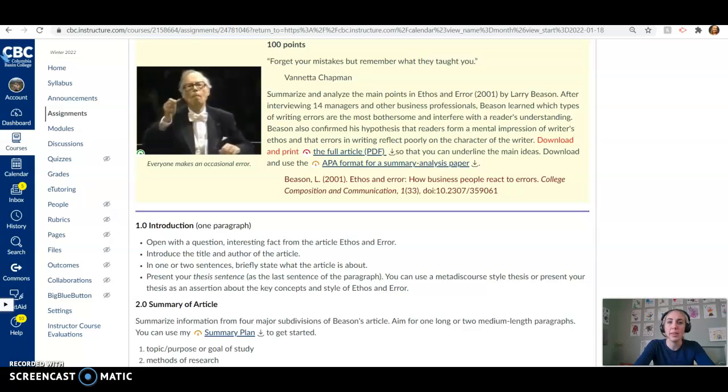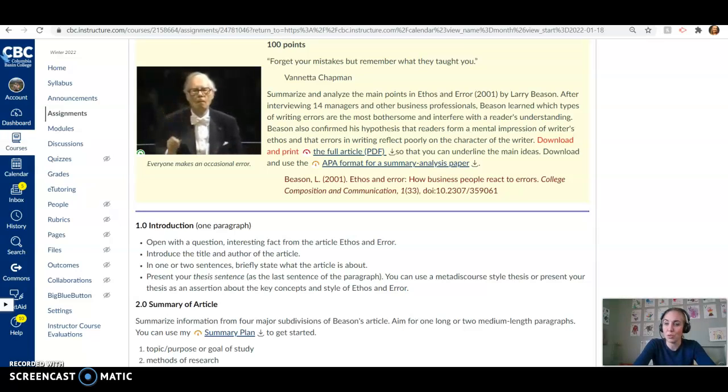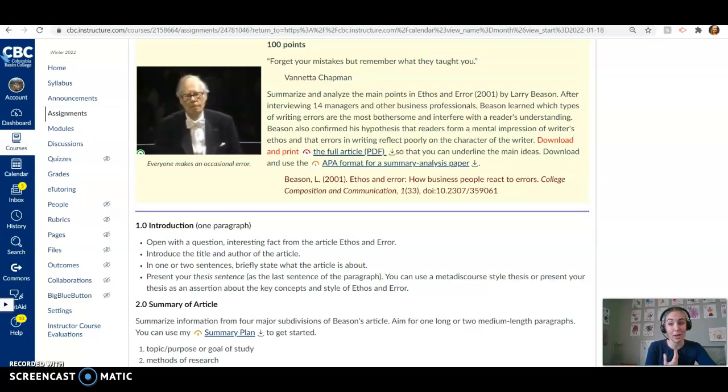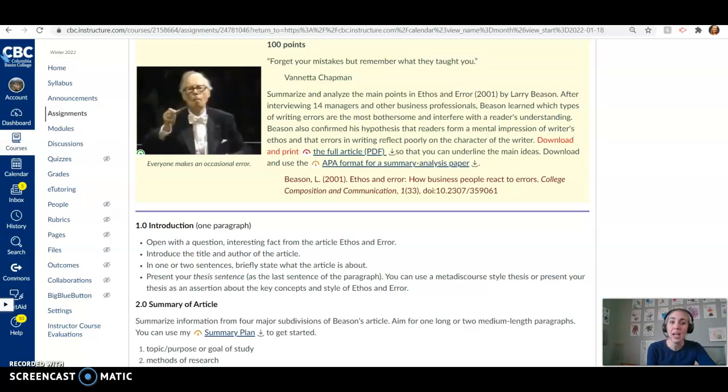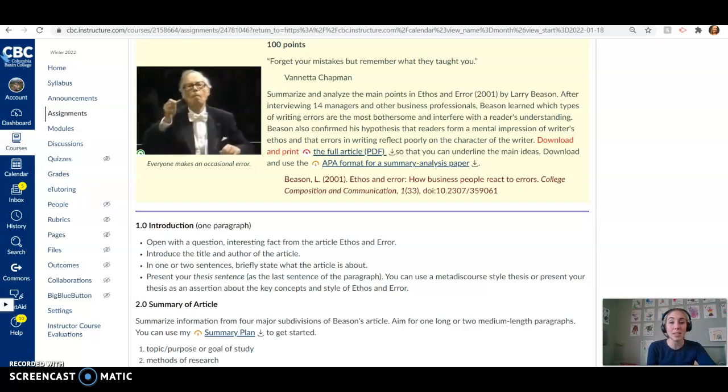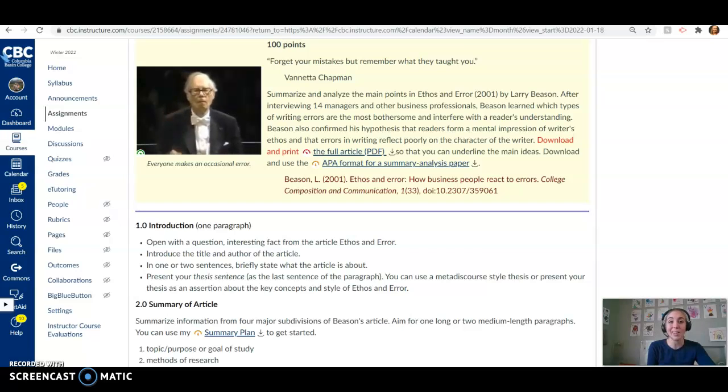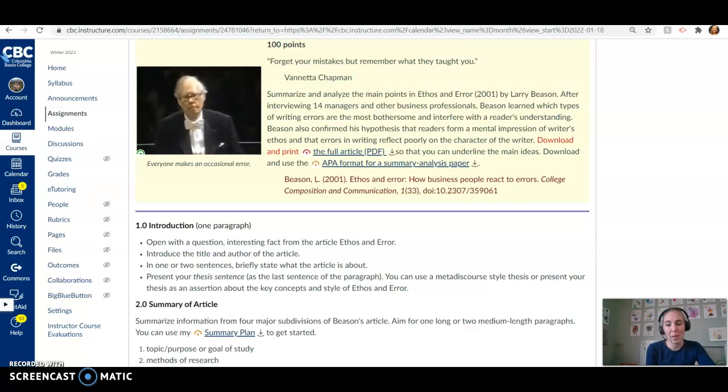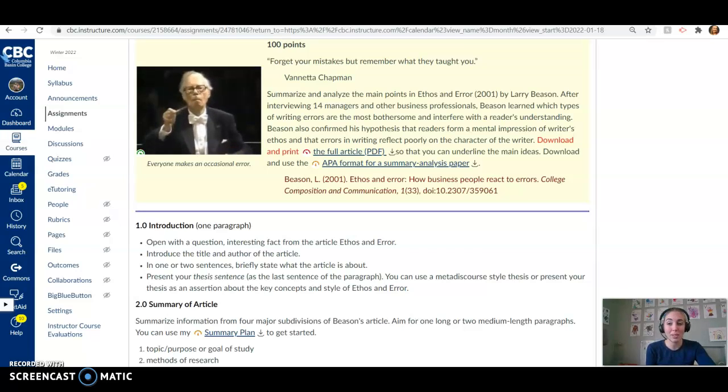And so Beeson, in this article, talks about different types of writing errors and how these can interfere with a reader's understanding. And of course, this is important to us as we're moving into a business field because how we write says a lot about us. It says a lot about our company. And someone who is not able to articulate ideas clearly and concisely is not going to be an effective communicator. And if they're not an effective communicator, they may not do as well in the job as they could.